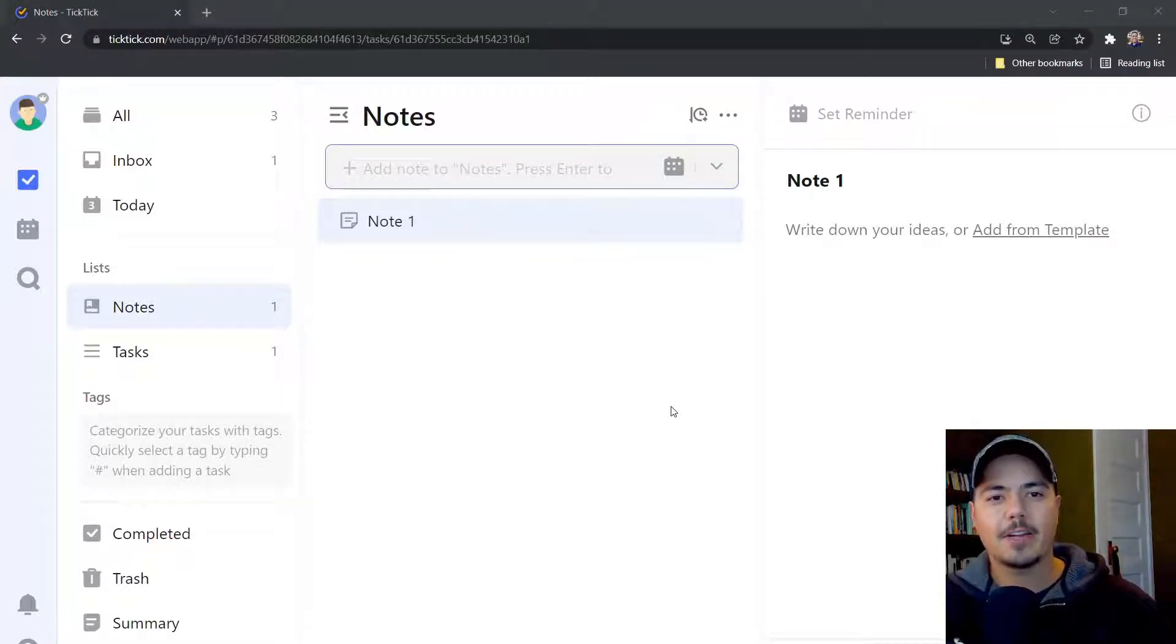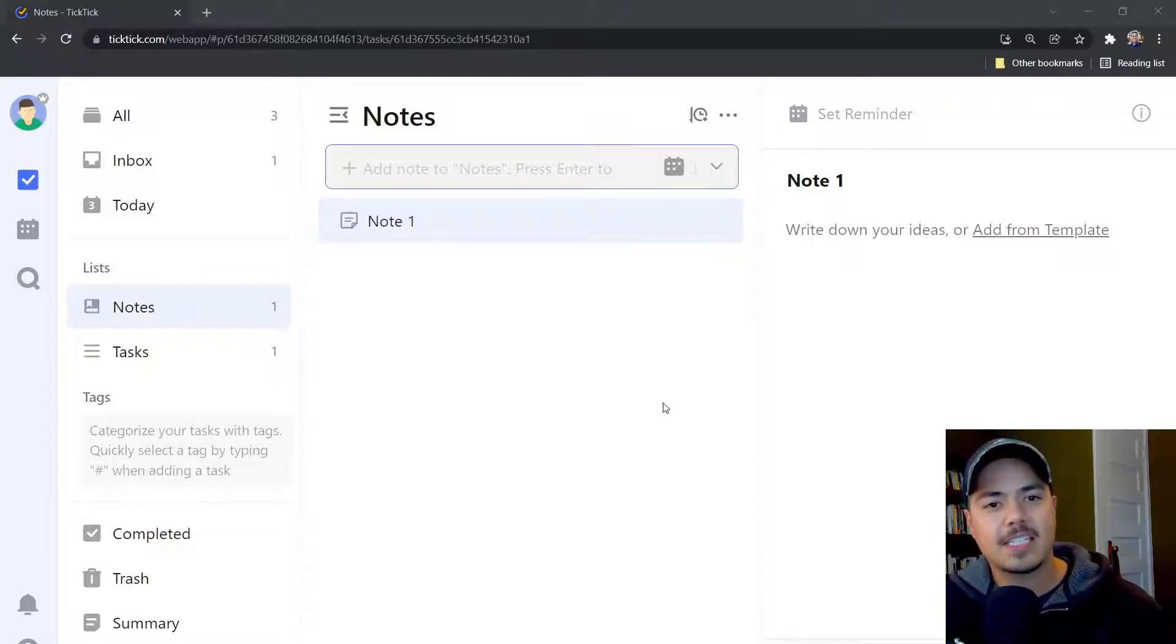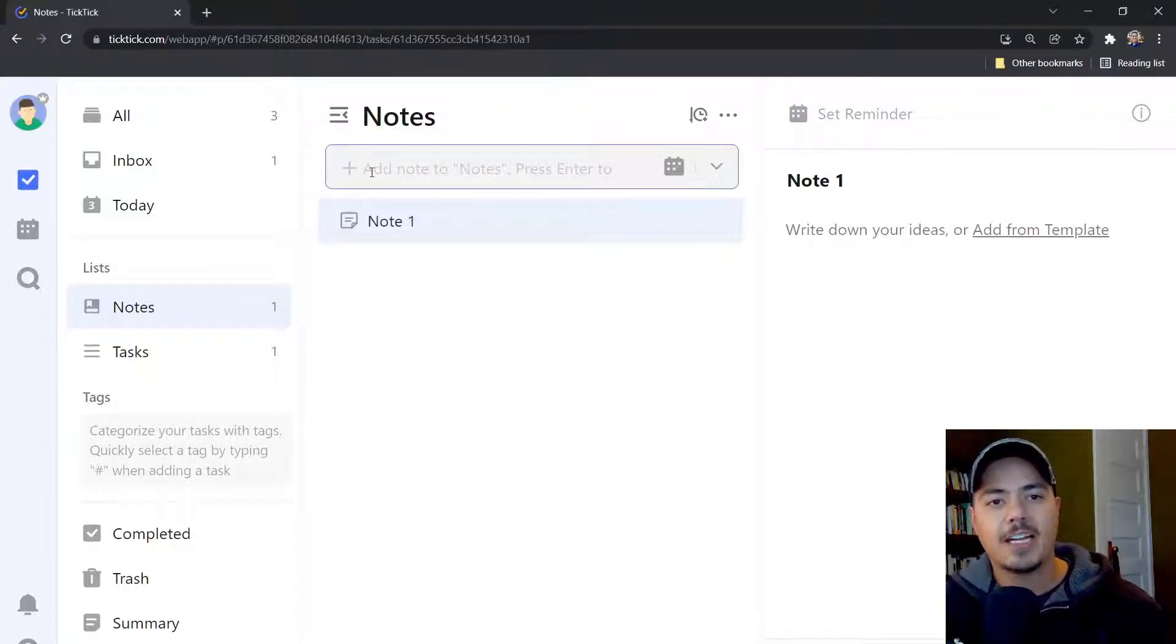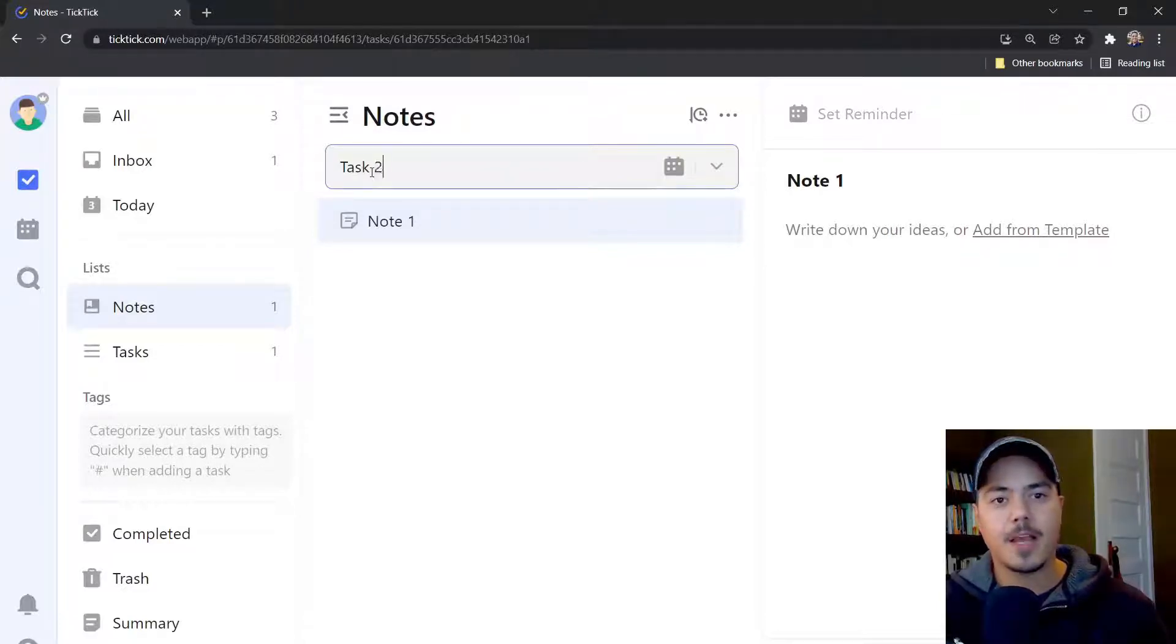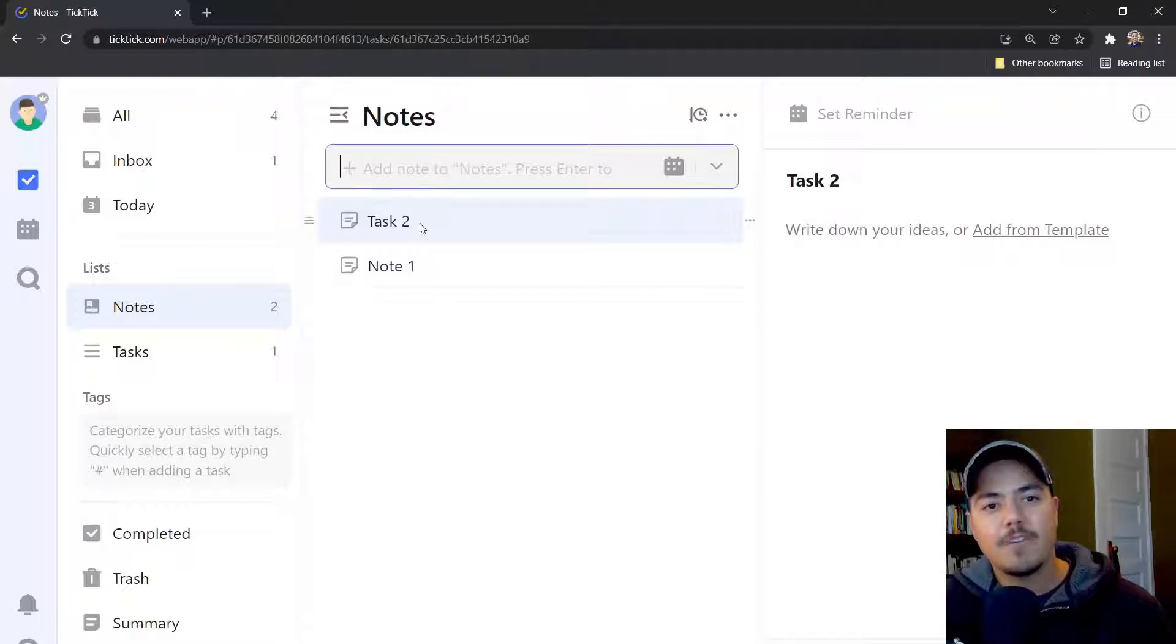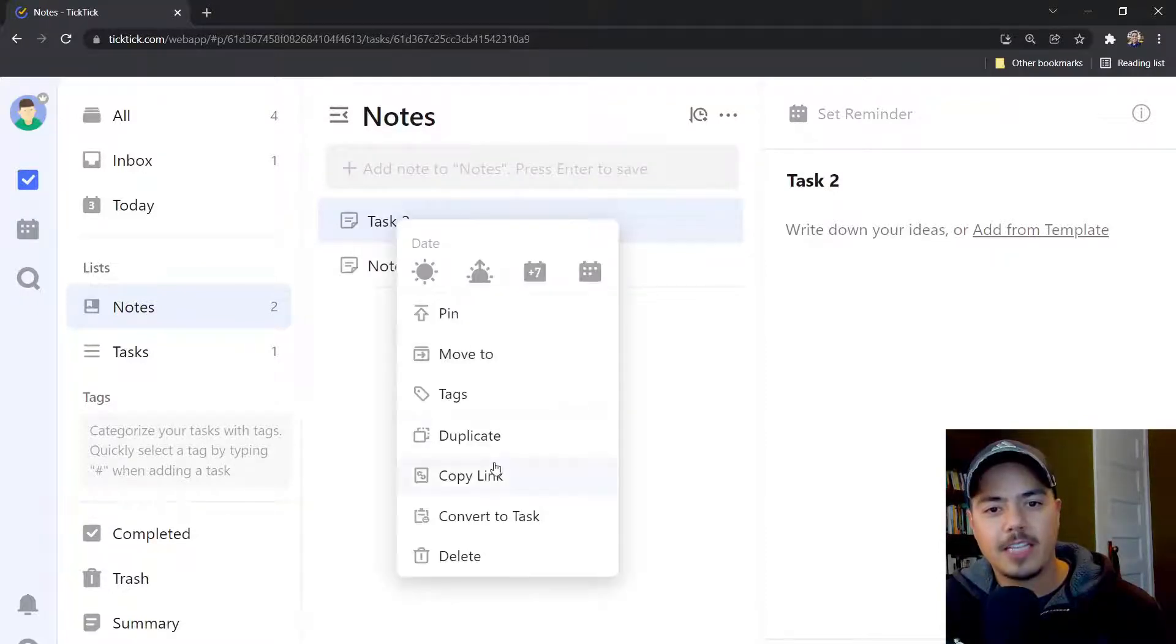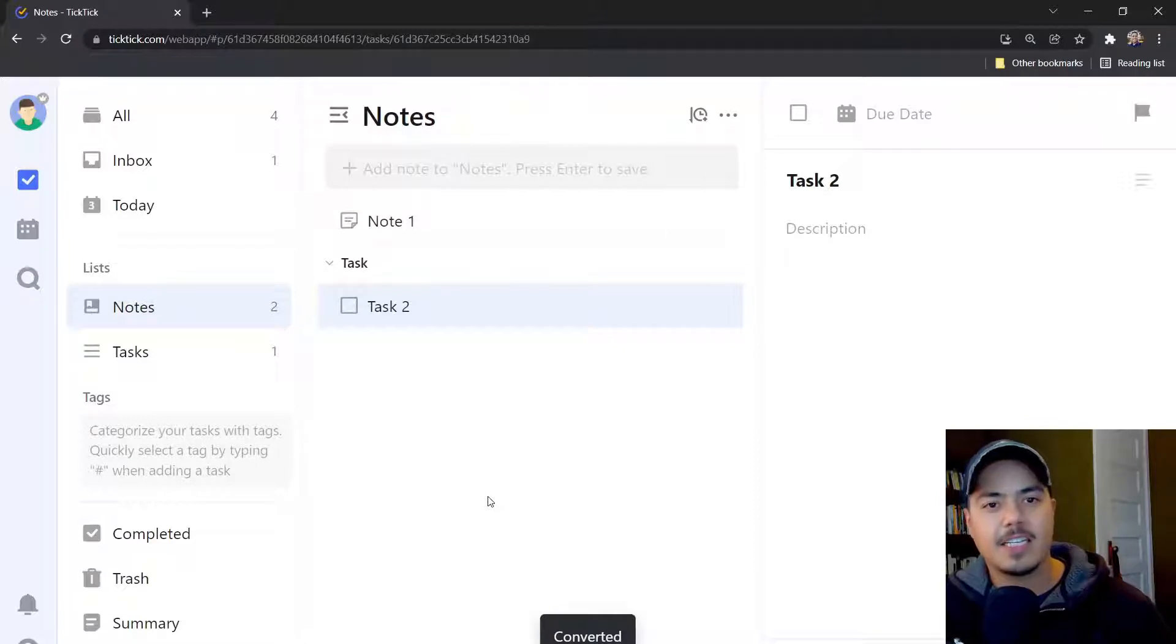One thing I want to point out here is that just because you're in a note list does not mean that you can't have tasks. So if I want to add a task to a note list, I could add a task. I'm going to call this one Task 2. By default it shows up as a note, but if I right click and say Convert to Task, I can now have tasks in my notes list.